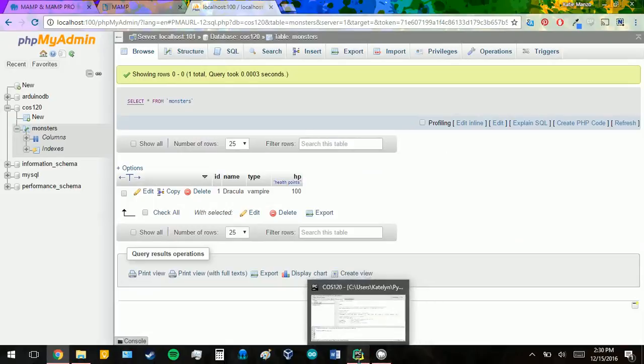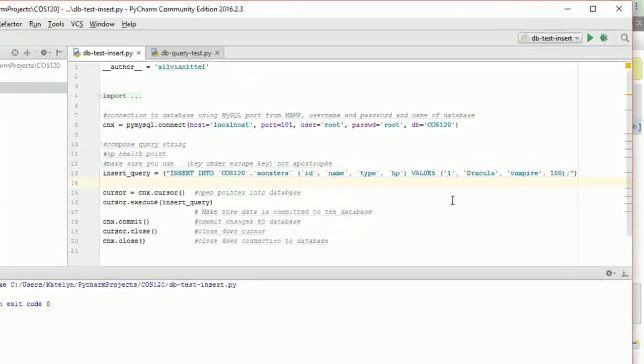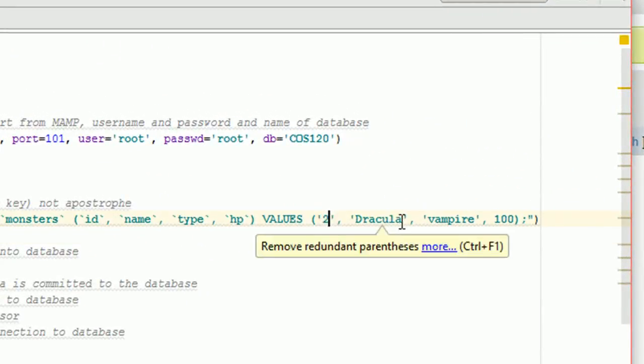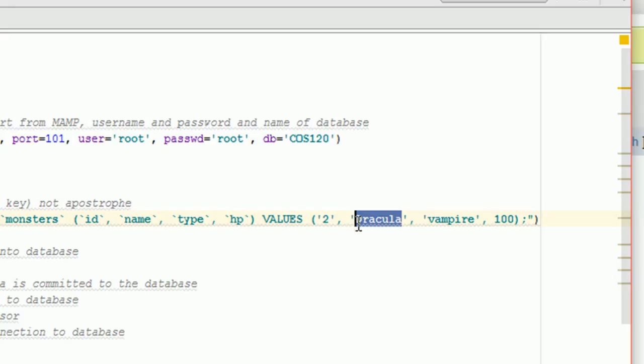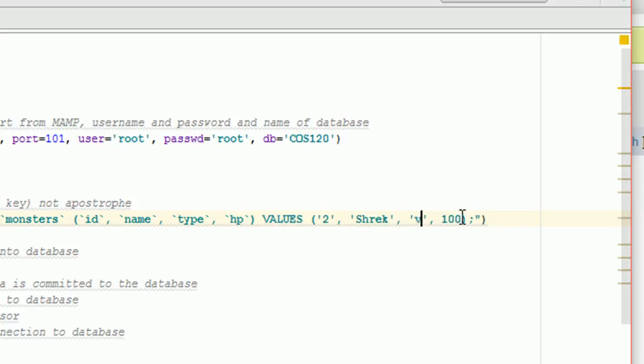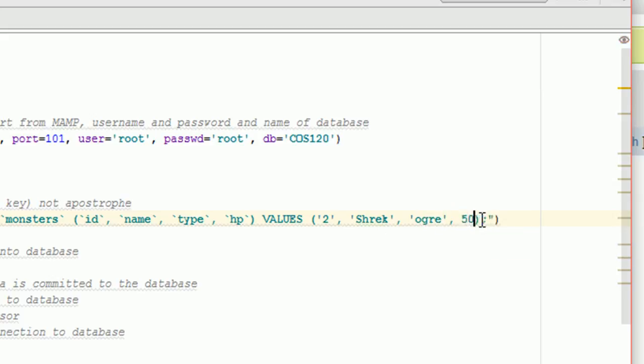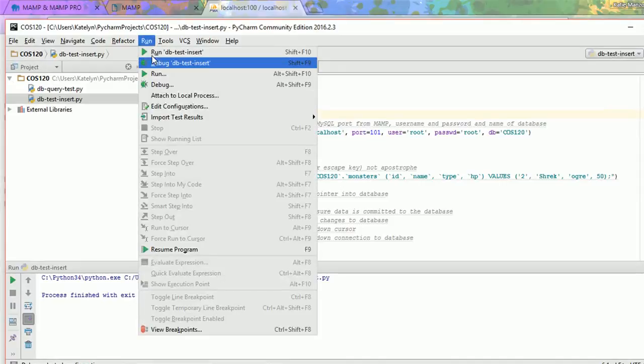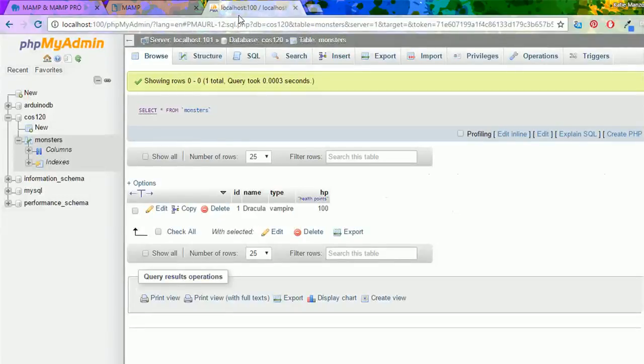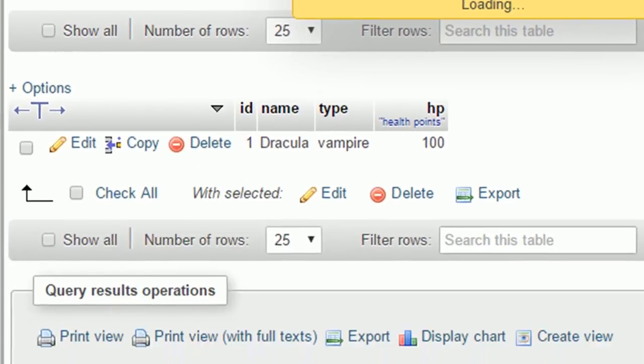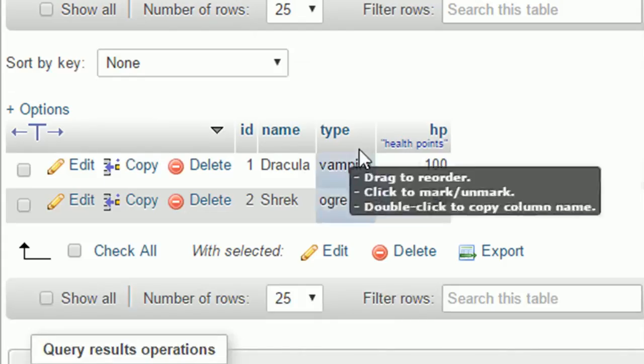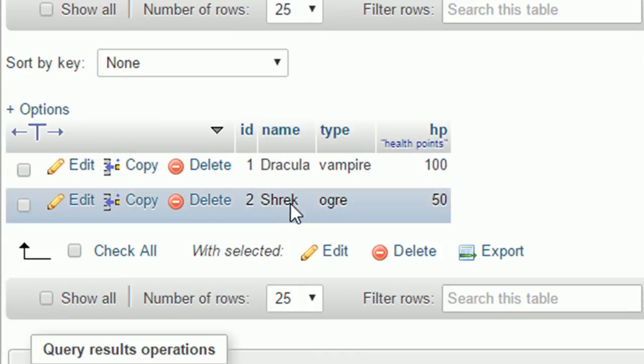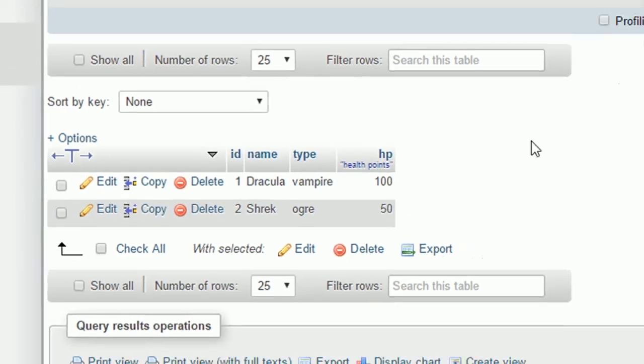So now we're going to go back to Python. And maybe we want to insert something else. And change this to 2. We'll do an ogre. We'll do Shrek. Let's spell ogre correctly. And we'll change the health points to 50. Now if we save this and run it again, processed finished with exit code zero again. We will run the table again, and now we have two things in our table. We have Dracula and Shrek of type vampire and ogre. Hooray!